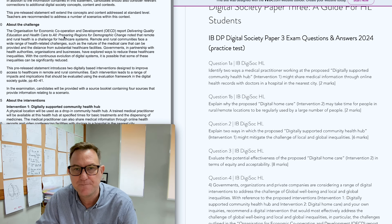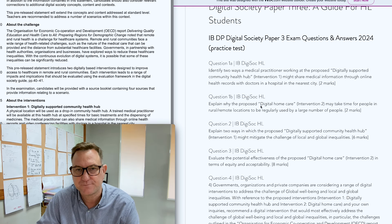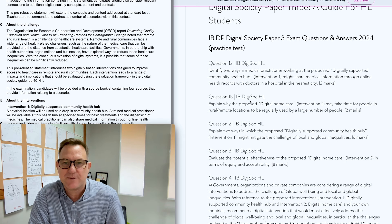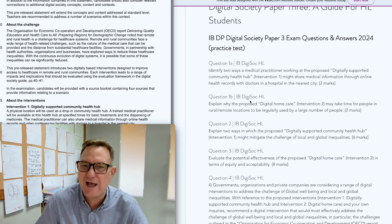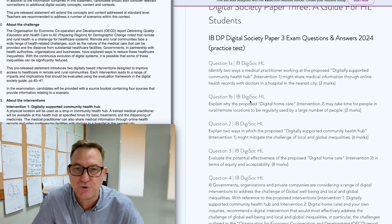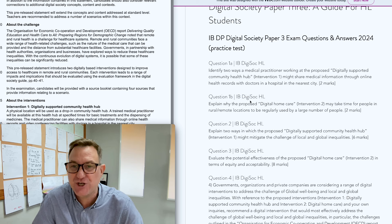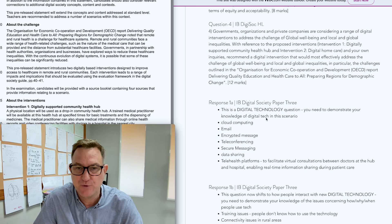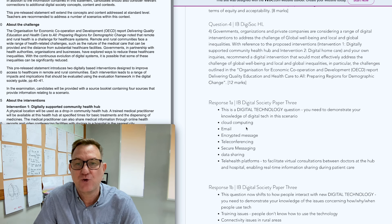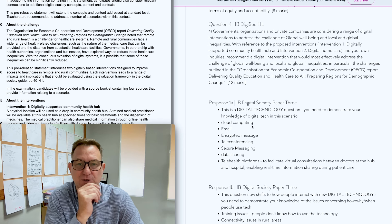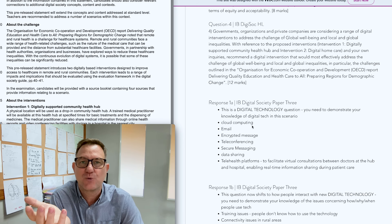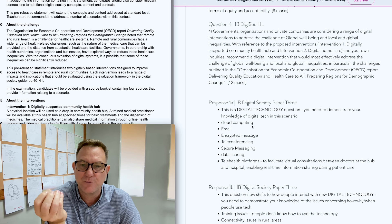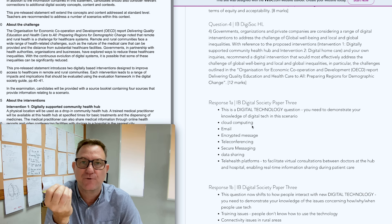Let's dig a bit deeper. For question 1, the practice question I've proposed is: identify two ways a medical practitioner working at the proposed digital supported community health hub might share medical information. Thinking of a digital solution, the question wants you to discuss things like cloud computing, email, encrypted messaging, and teleconferencing.